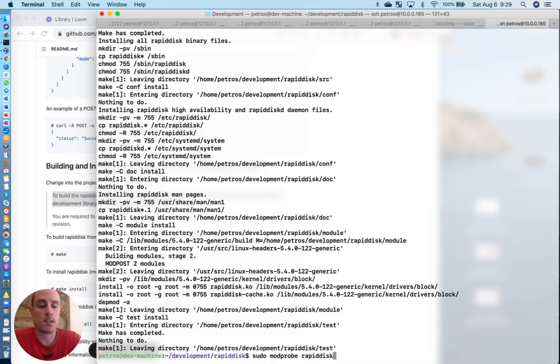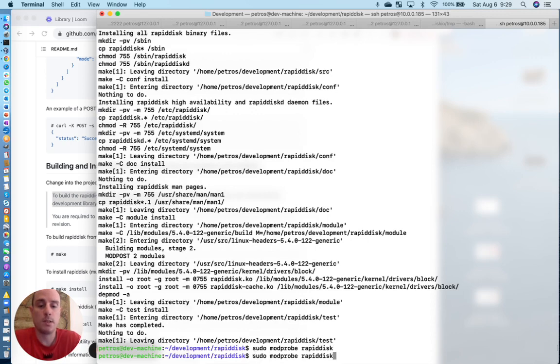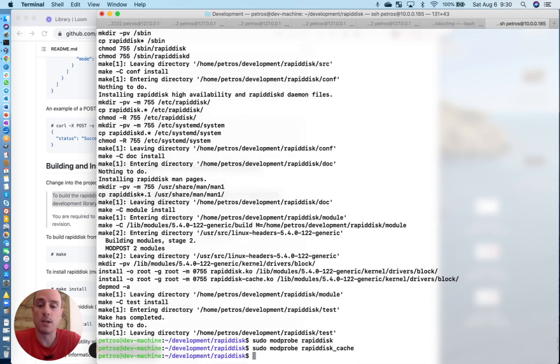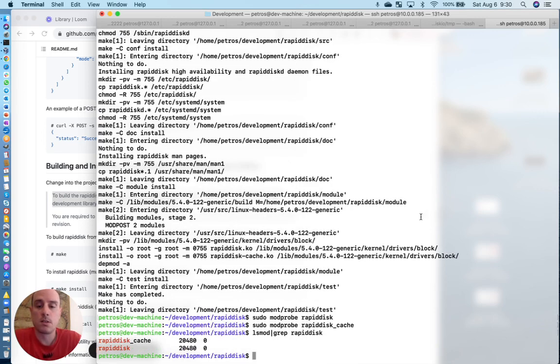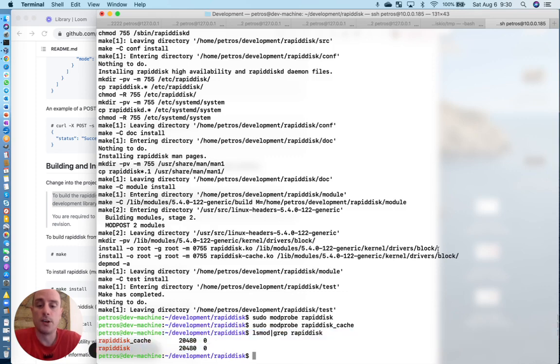Now we want to insert the module. So let's modprobe RapidDisk and RapidDisk cache, which are the two modules that I had spoken about earlier. As you can see here, both modules have been inserted into the kernel.